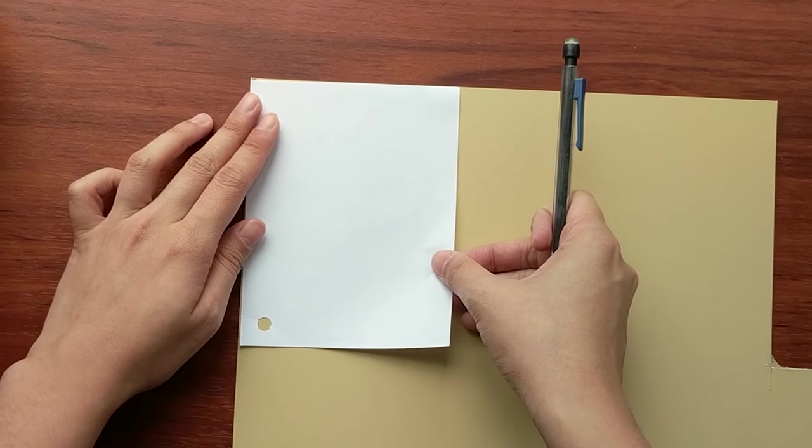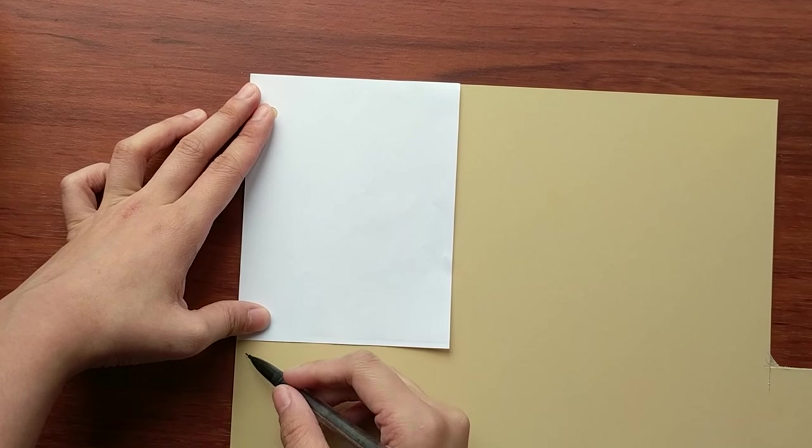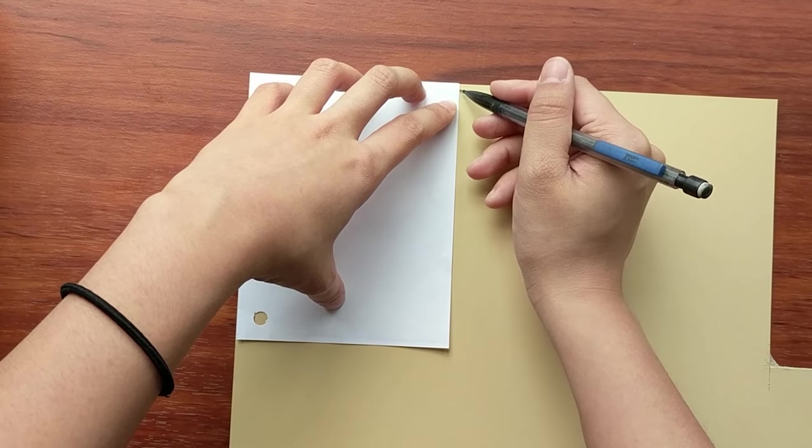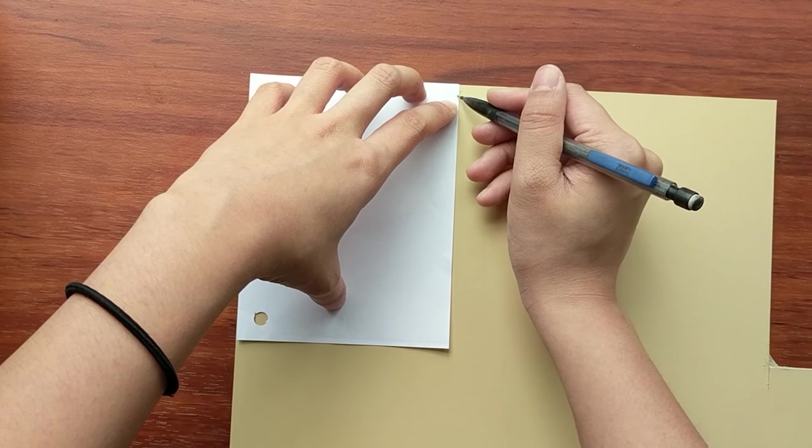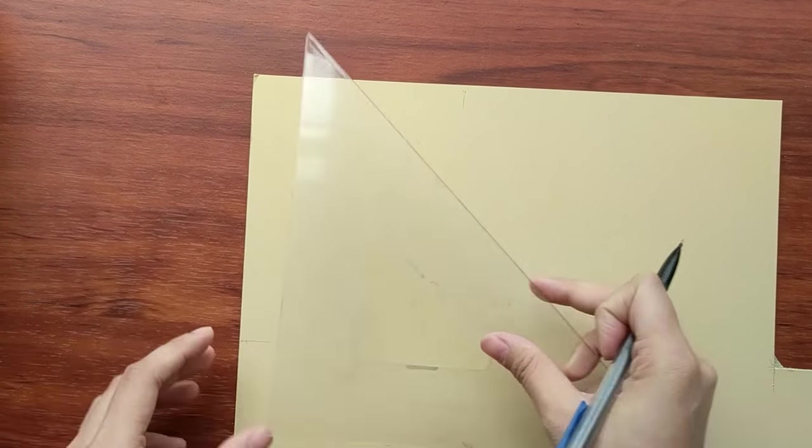So next trace out your page to your cover and here I'm just marking it up and using a triangle to connect the lines together to make sure that they're parallel.